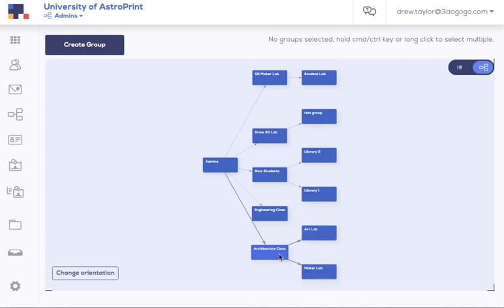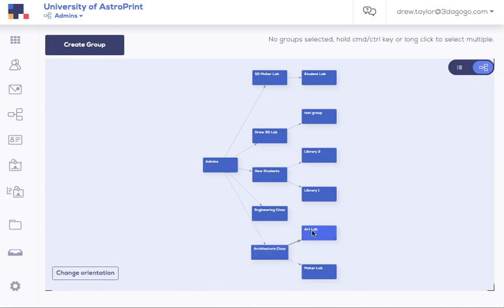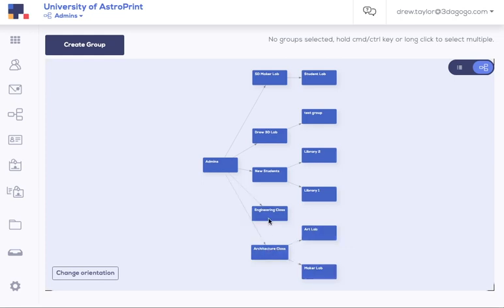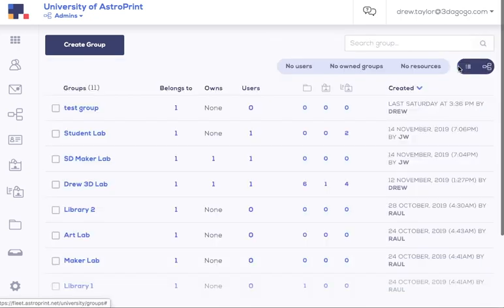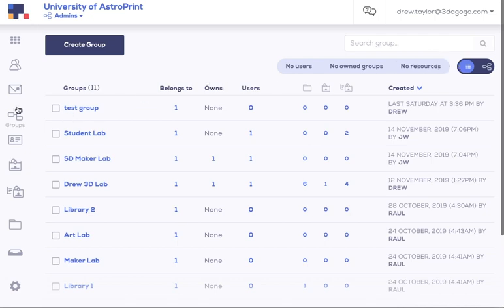So some users may have only access to this art lab 3D printer lab, whereas others you may put in the architecture class because you want them to have access to both of these. Obviously, no one in the engineering class has access to architecture class and vice versa. However, admins have access all the way down the chain to whatever they need access to. You may not need something that complex, but it's available to you if you do.